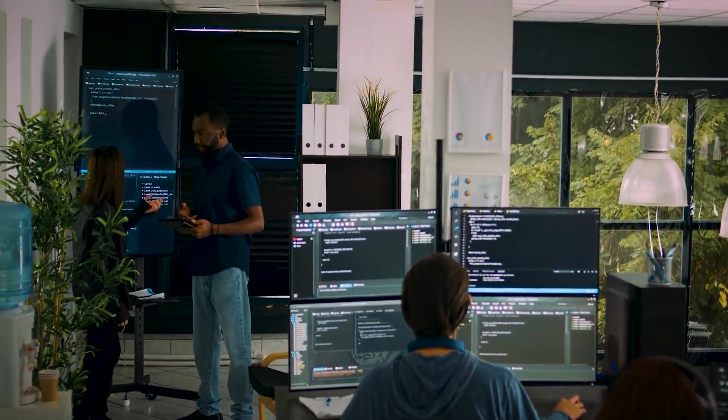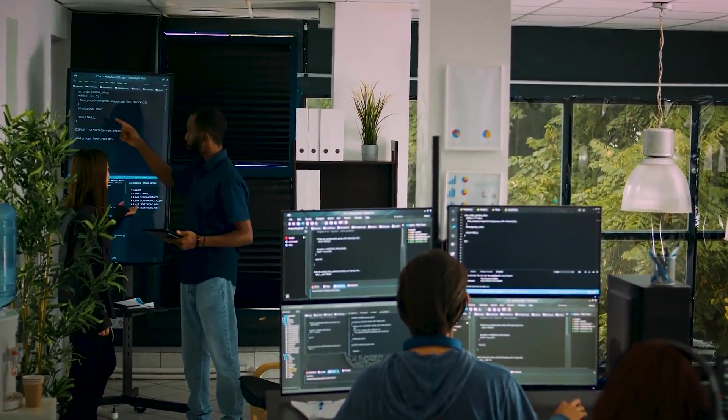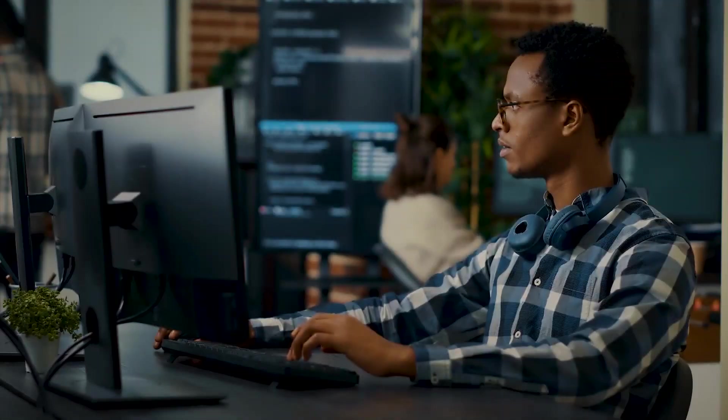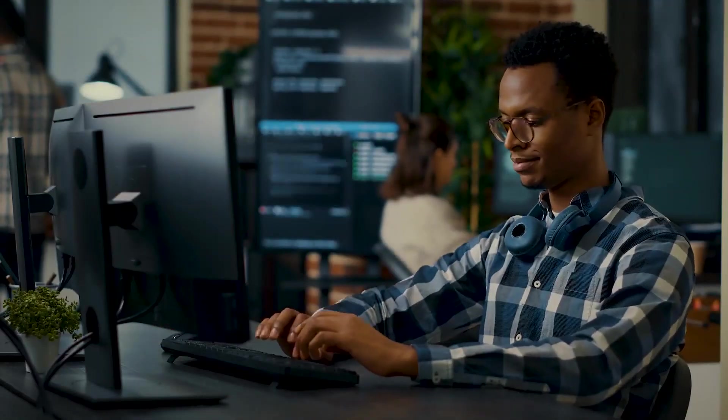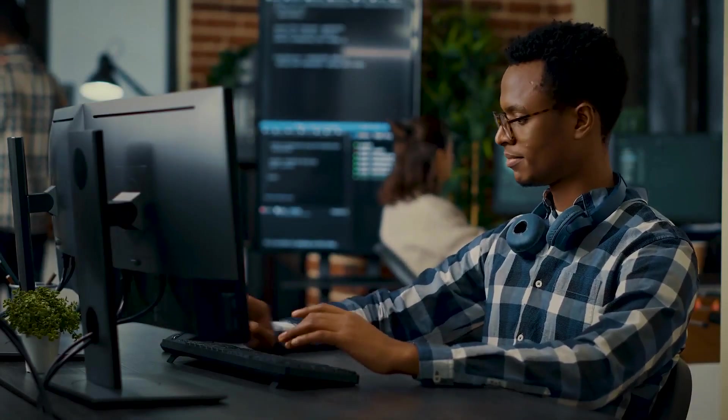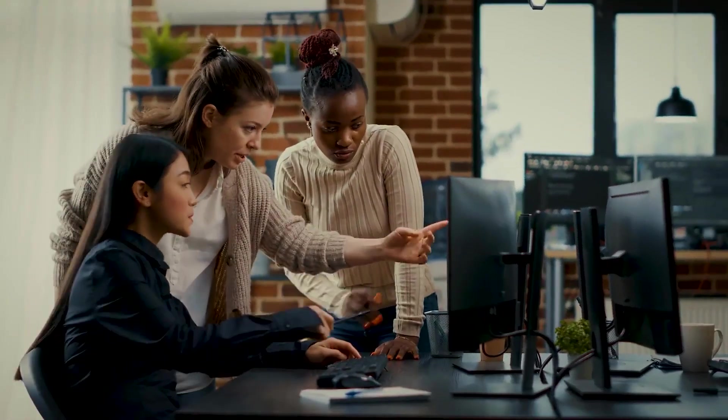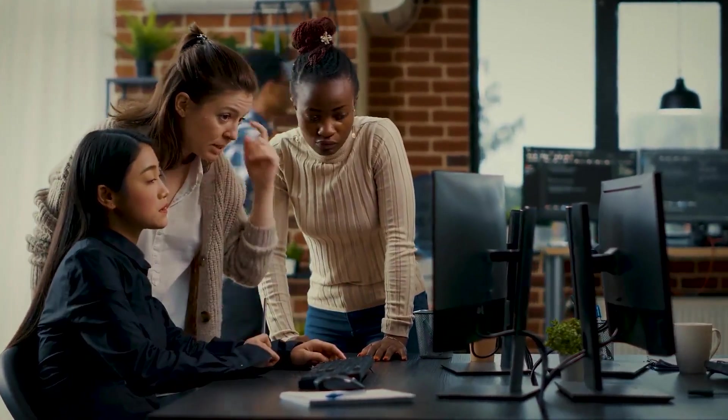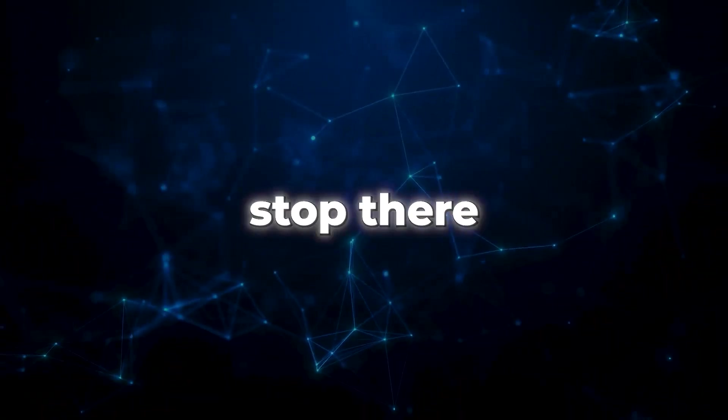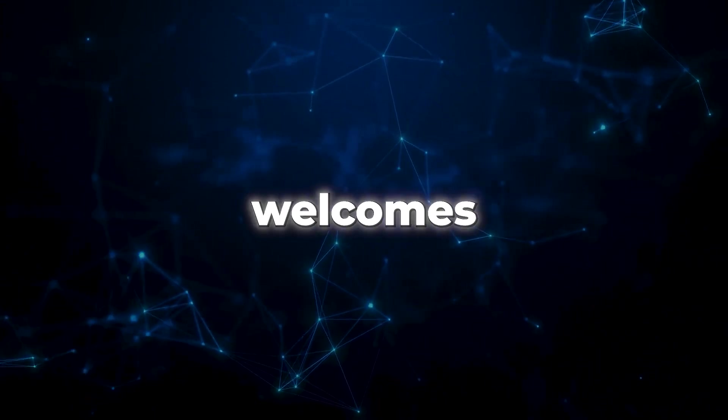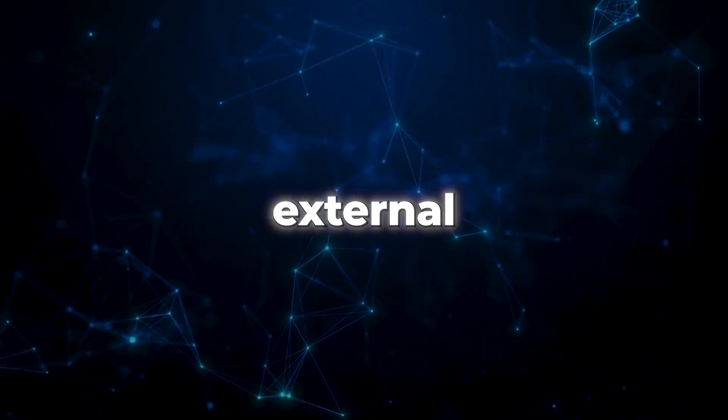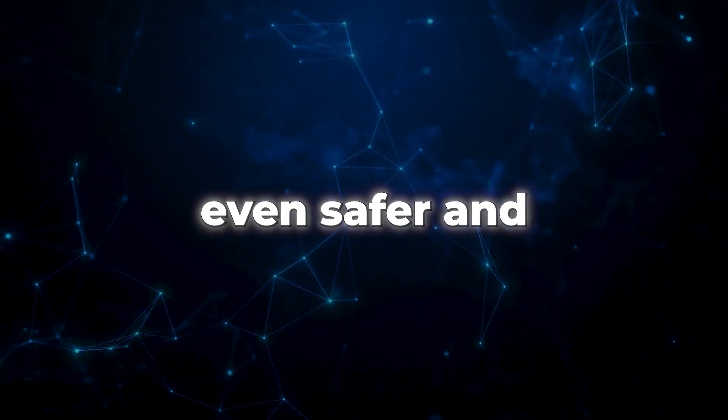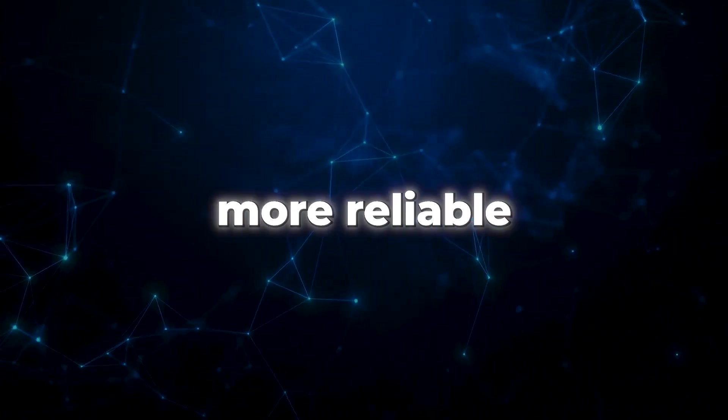Responsibility is at the heart of their mission. They emphasize the responsible release of Free Willy models, ensuring they undergo thorough testing to detect any potential harm. A dedicated in-house team is always on the lookout for safety measures, and they don't stop there. Stability AI actively welcomes external feedback to make their models even safer and more reliable.